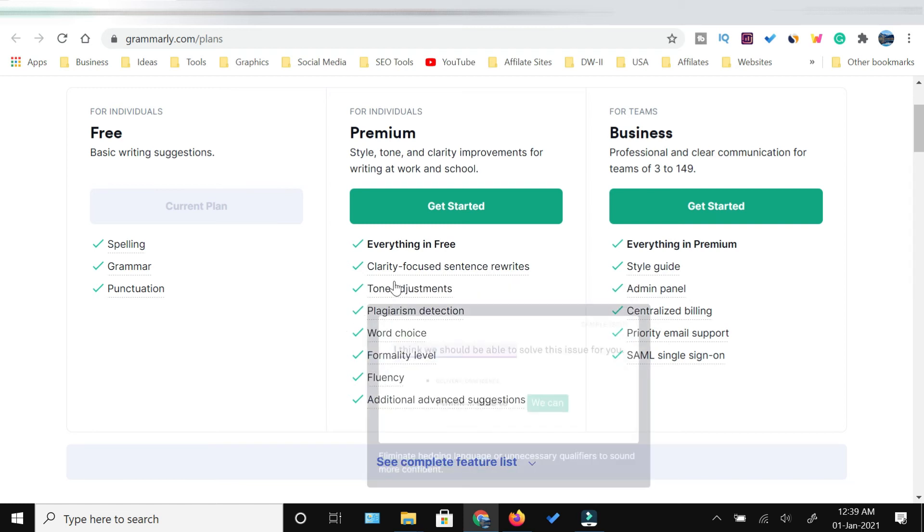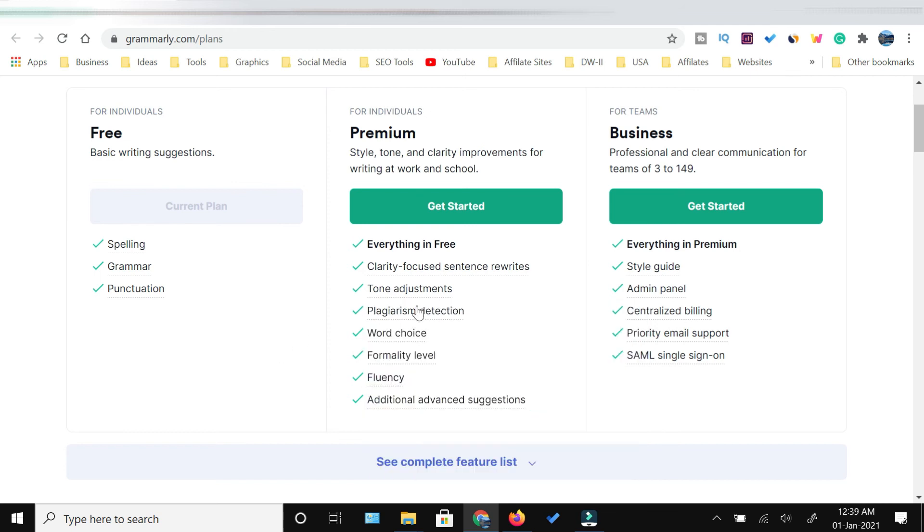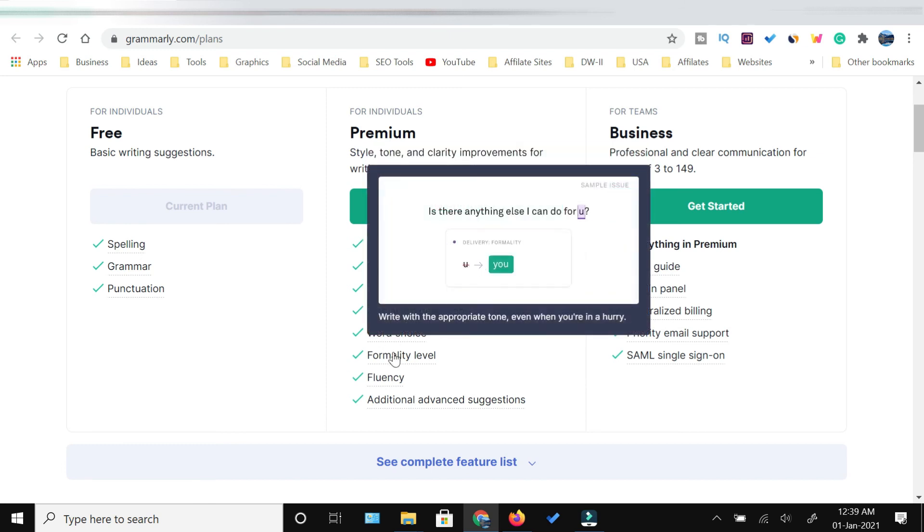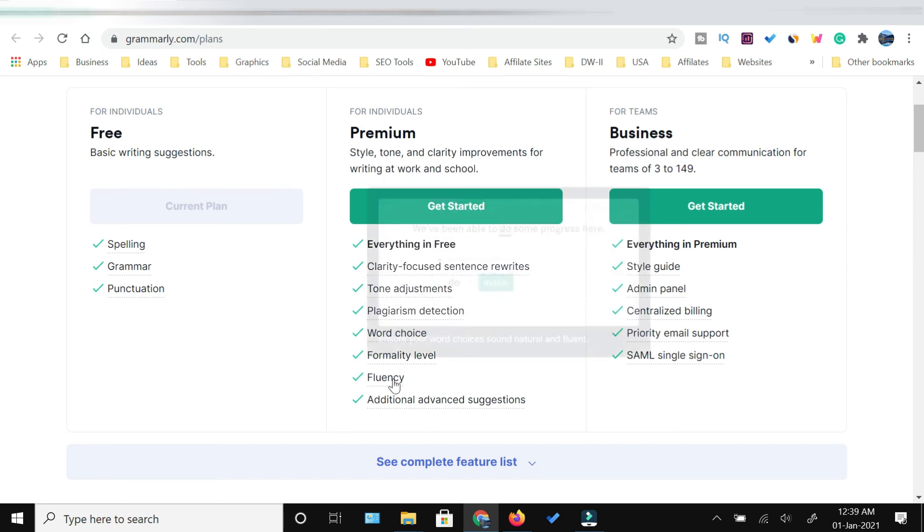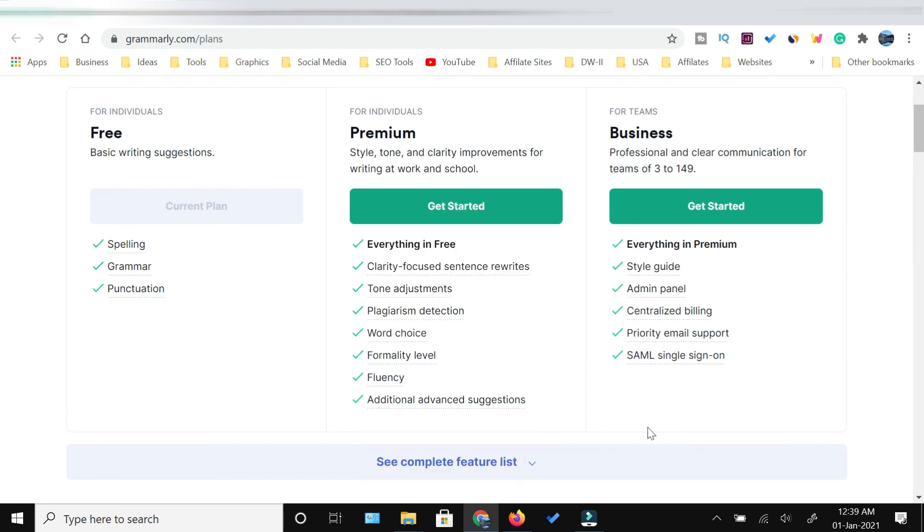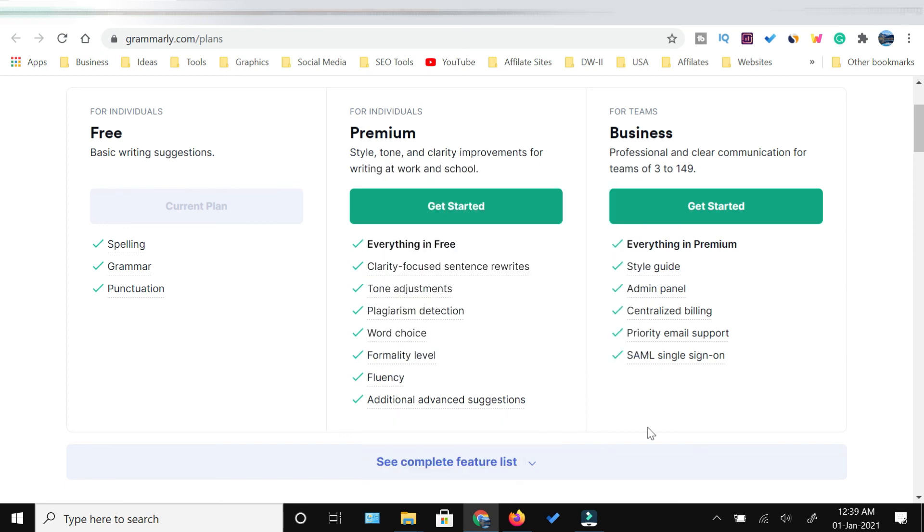It will also suggest tone adjustments, again you can see in this example. The plagiarism detection would be free, word choices would be provided, the formality level would be mentioned, the fluency and additional advanced suggestions would also be available.